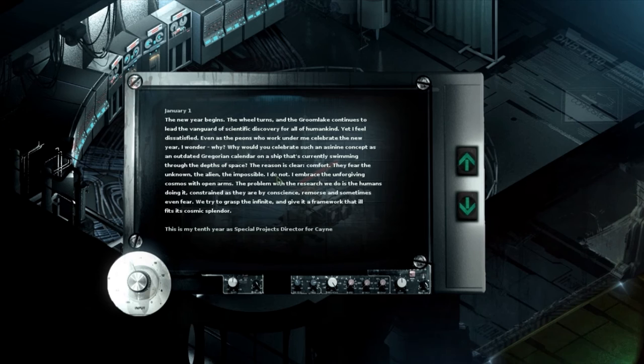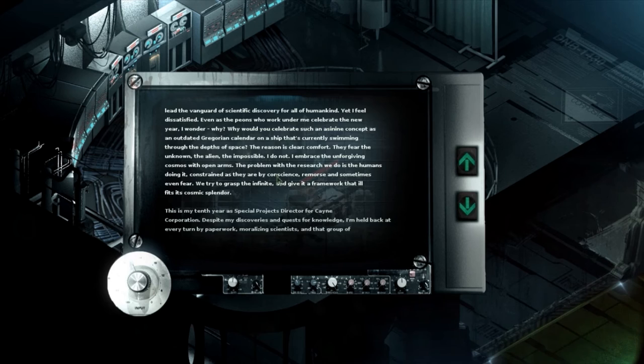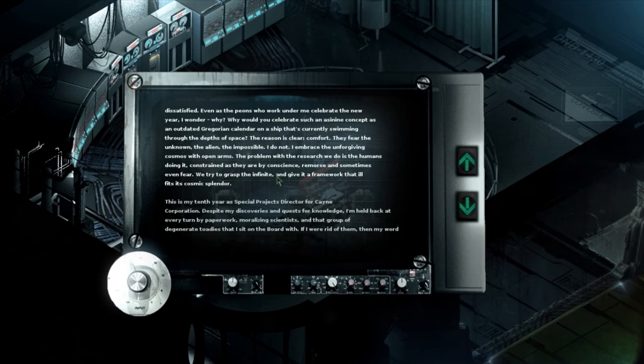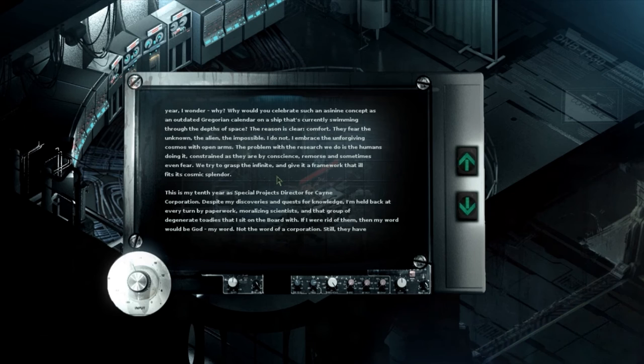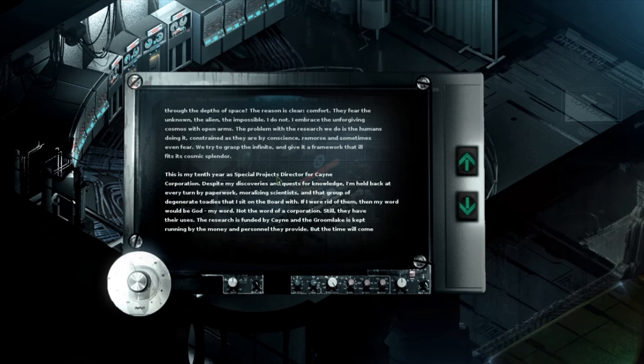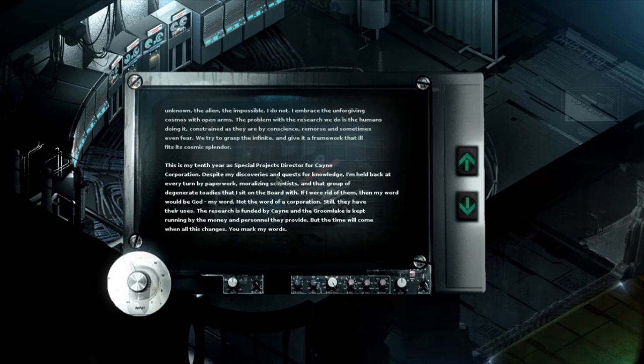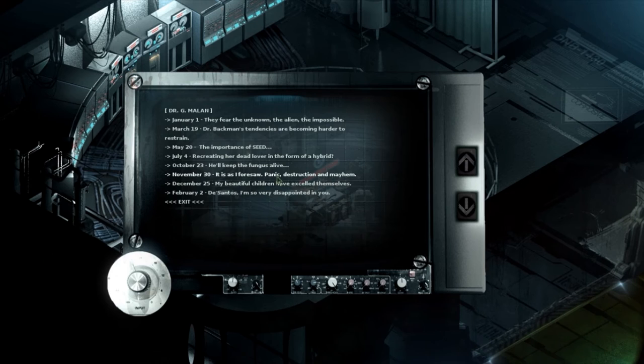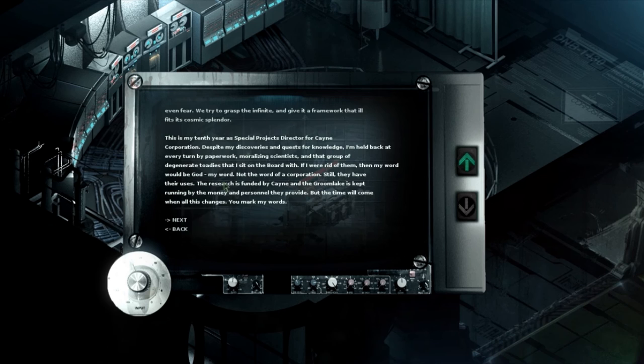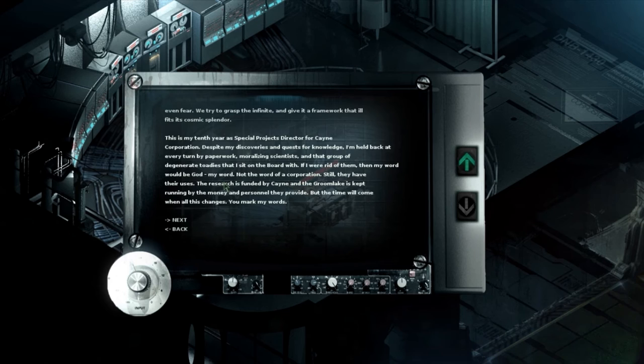Oh yes I know about everything Johnny boy. I know about your daughter and all of our children. You are a doctor. Oh boy. They feared unknown alien impossible. So this is Dr. Millon. This new year begins the wheel turns and Groomsway continues to lead the vanguard of scientific discovery for all humankind. Yet I feel dissatisfied even as the peons who work under me celebrate the new year. I wonder why. Why would you celebrate such asinine concept as outdated great alien calendar? The reason is clear. Comfort. They feared unknown the aliens the impossible. I do not embrace down forgiving cosmos with open arms.